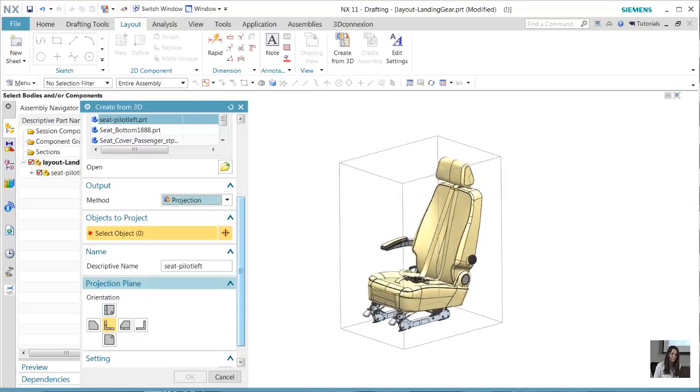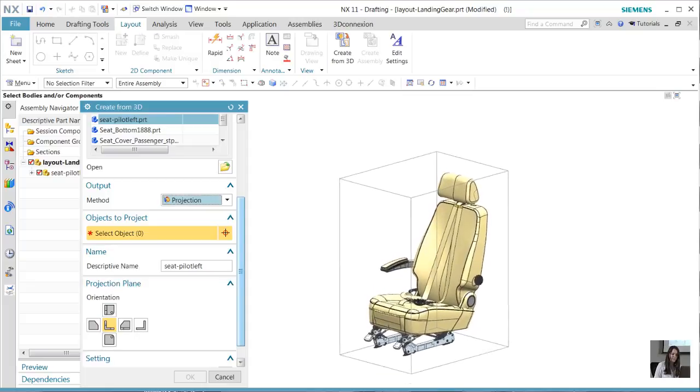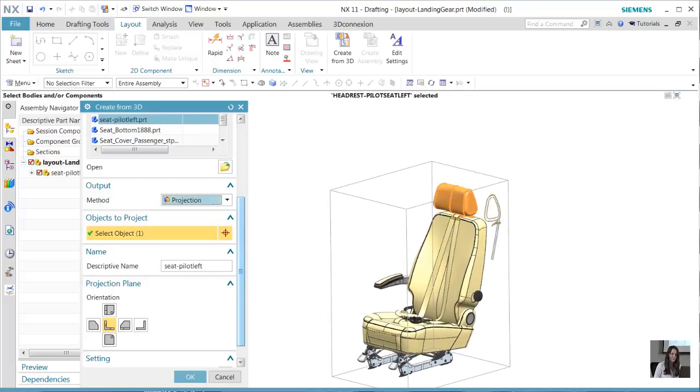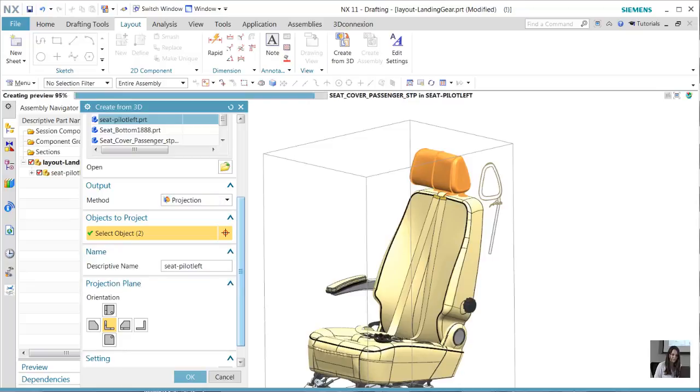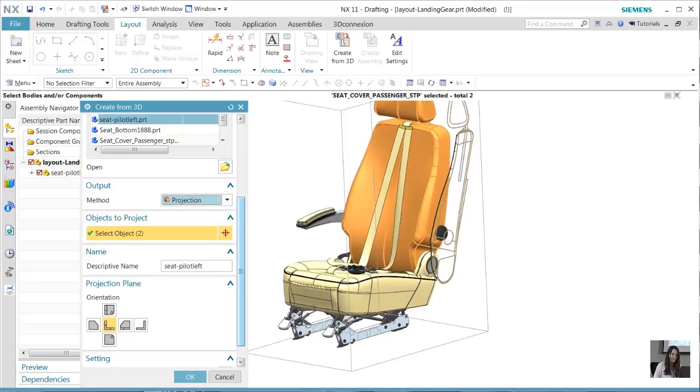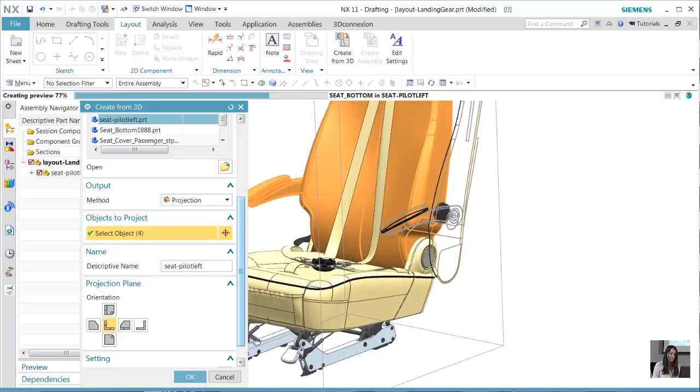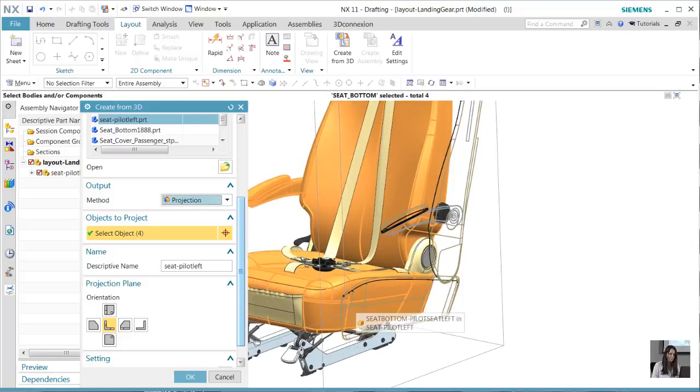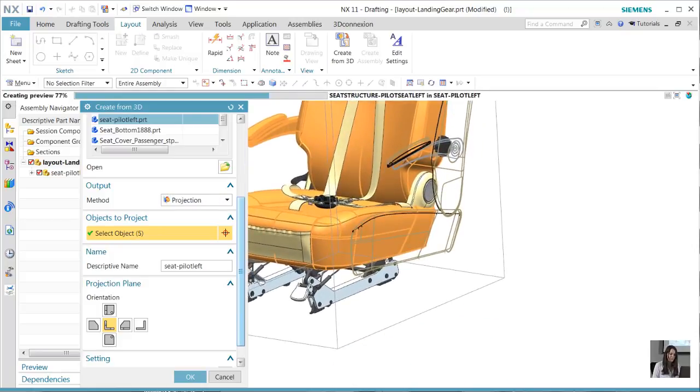Currently, it's set to the right view and we can start selecting some components. You can see how quickly NX translates the selected geometry to that particular 2D plane. Once that is done, we see our clearly defined right view.